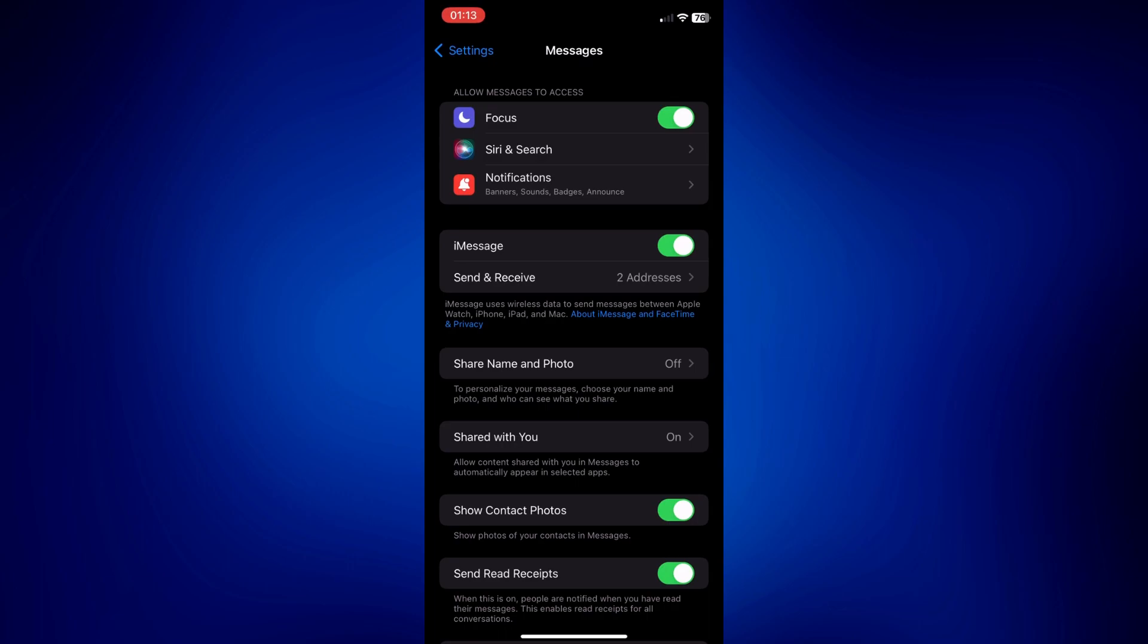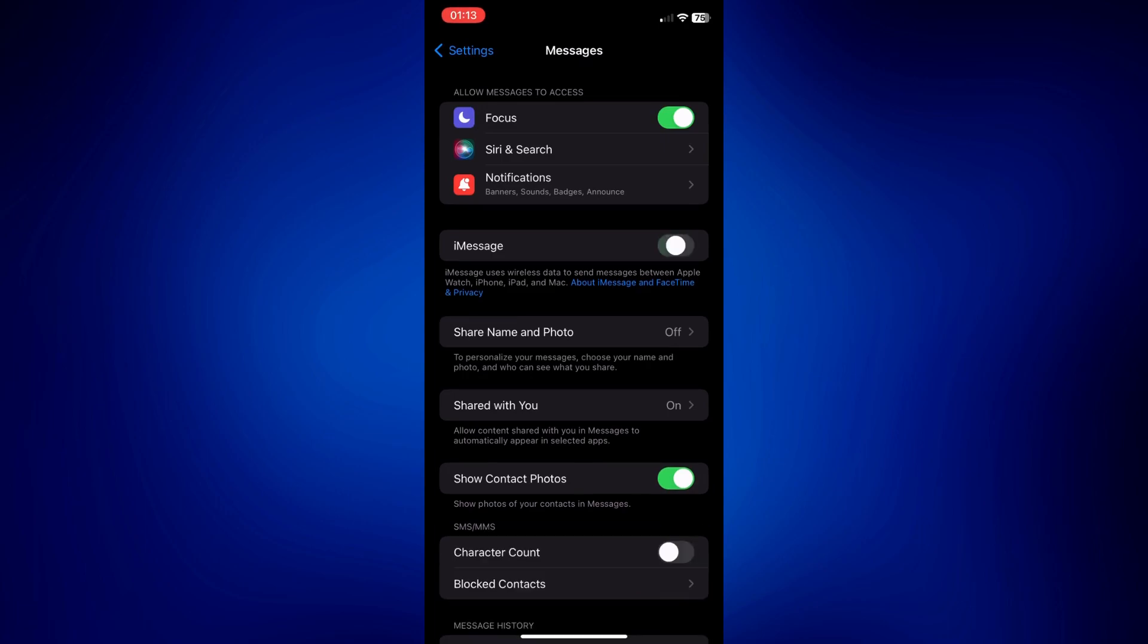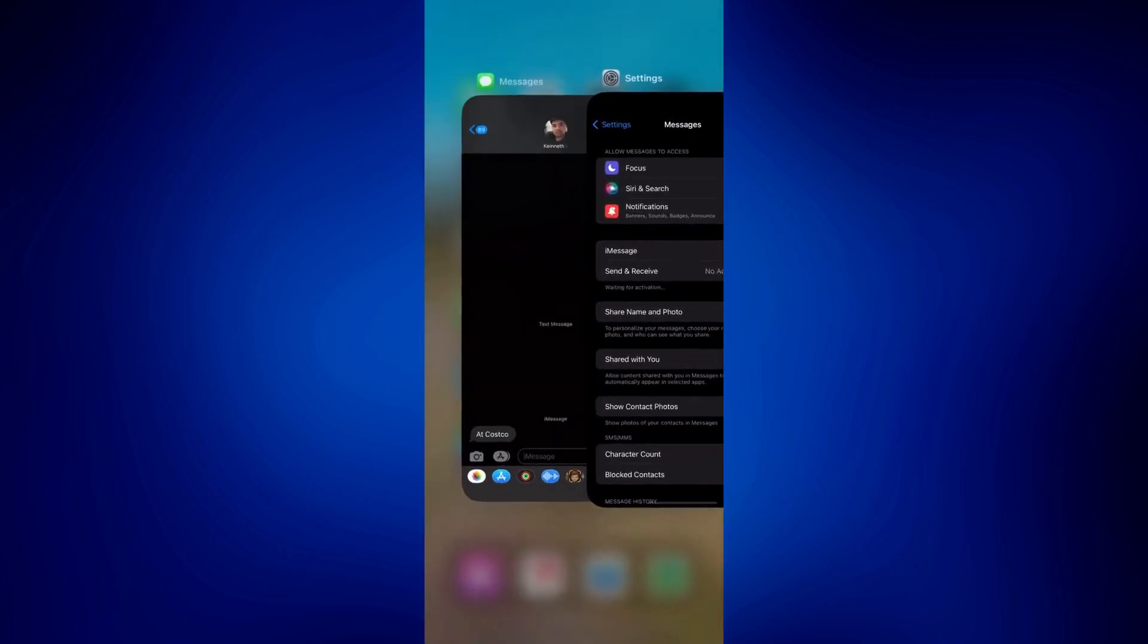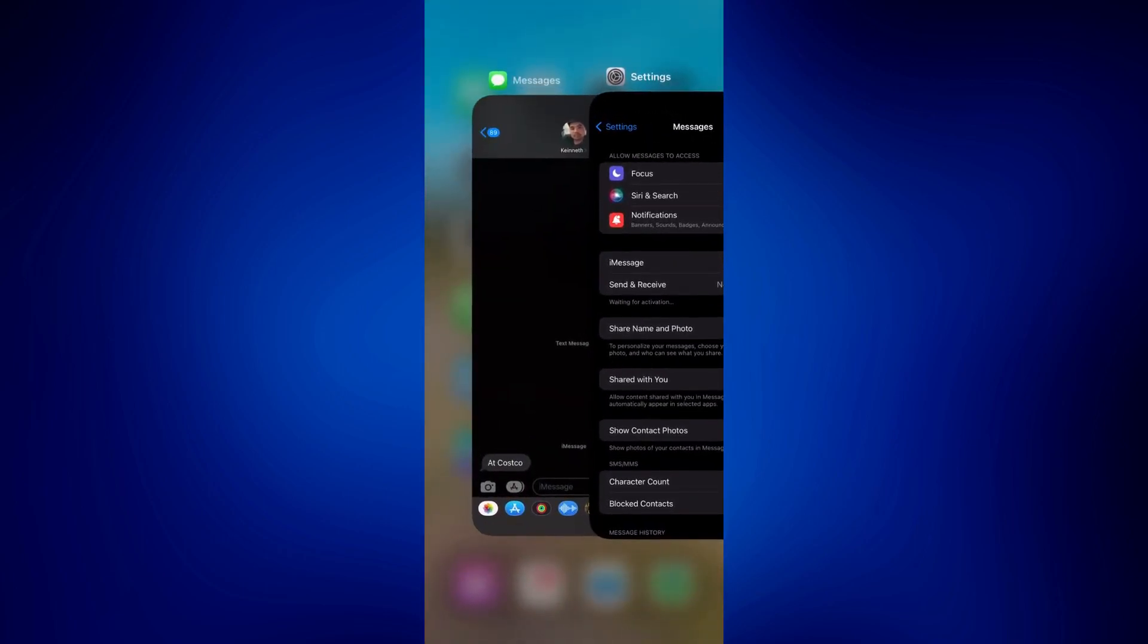First, you can try to again go to this page and just refresh it. So turn it off and turn it back on. And you can also try to restart your Messages app.